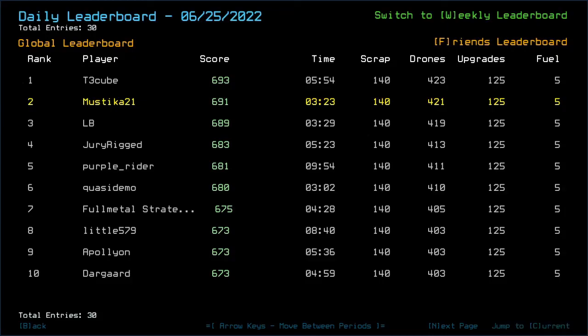Immediate congratulations to T3 cube who managed to actually get those three scraps from the sentry just by two points of damage, which was one low tick of radiation damage. That is really well done.